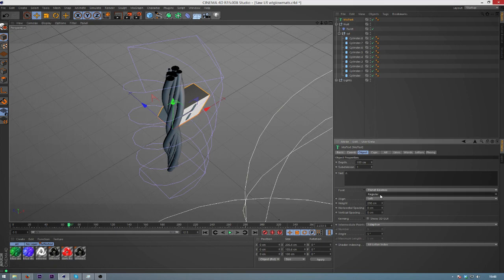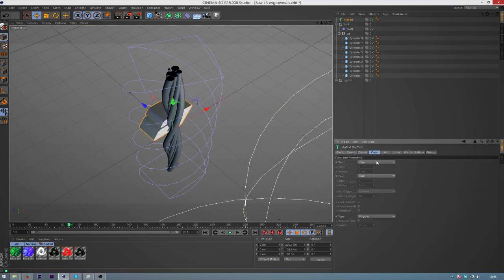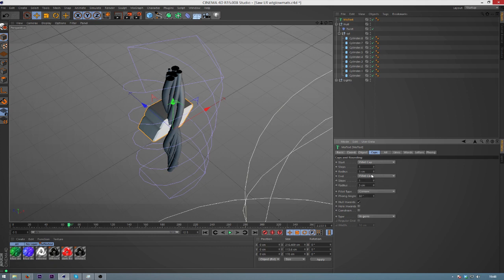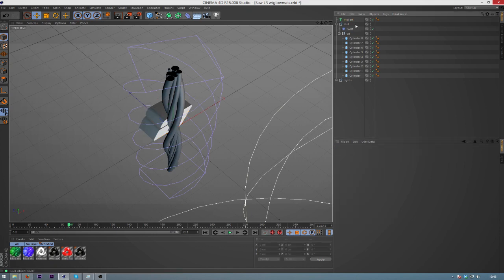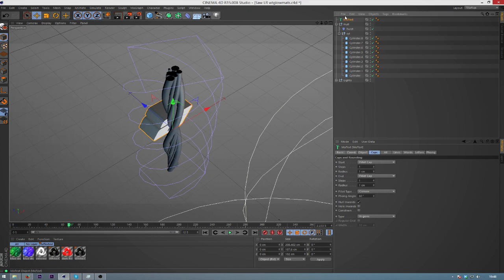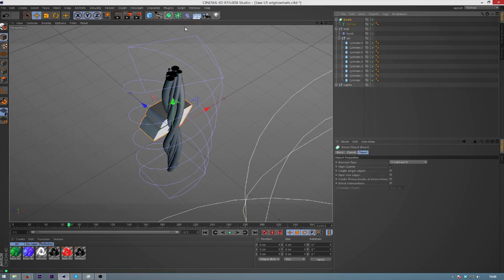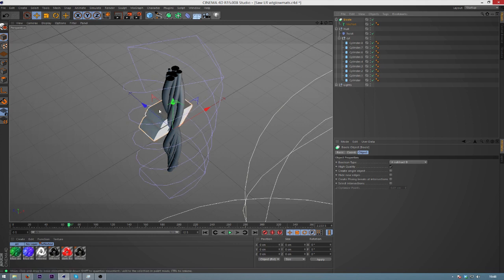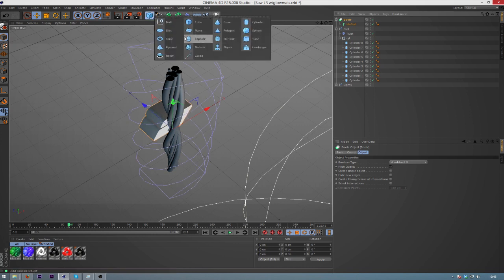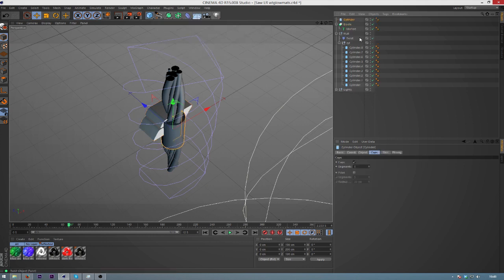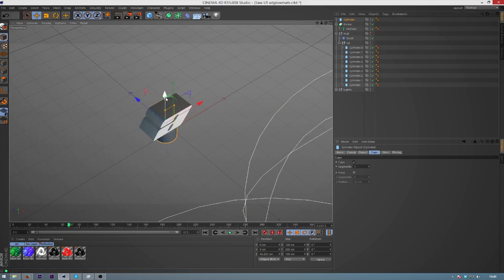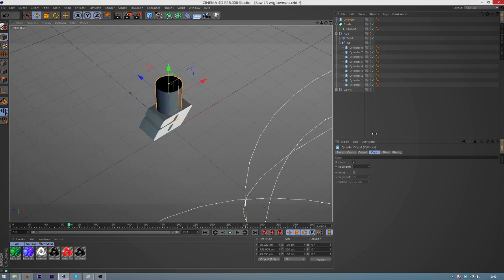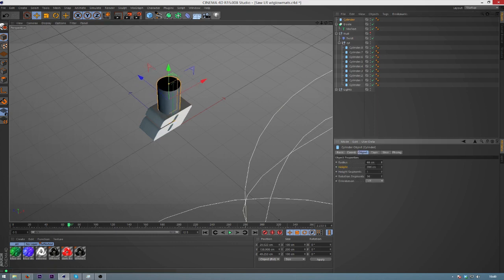Now we're going to create the hole that we're going to need to put through this A. I'm going to do some text settings, go into your caps, go to start, fillet cap, end, fillet cap. Switch your radiuses to one centimeter. Now we're going to Alt-click on the MoText, go to Bool. Once we've got that, now we're going to create our little bezel that we want to have here. Let's grab a cylinder. I'm just going to hide the wires just so they're out the way, and I'm going to move this up on top of here just so we get an idea of what kind of shape and radius that we're wanting.